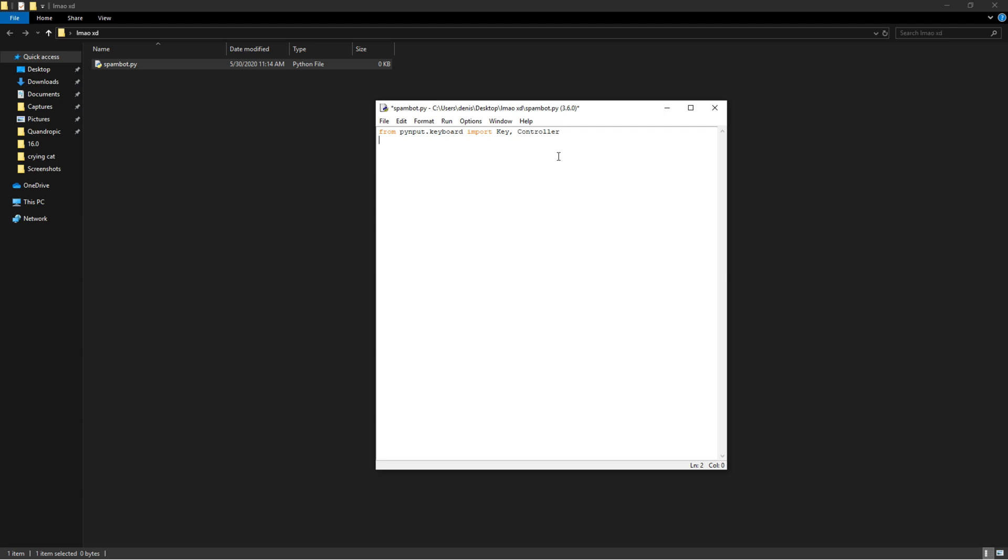Alright, so then import time so we can add delay. Then we're going to set a variable called message and we're going to set it equal to be a string of whatever your message is. This could be anything - it could be one word, it could be a bunch of letters - but we're just going to type out spam three times.